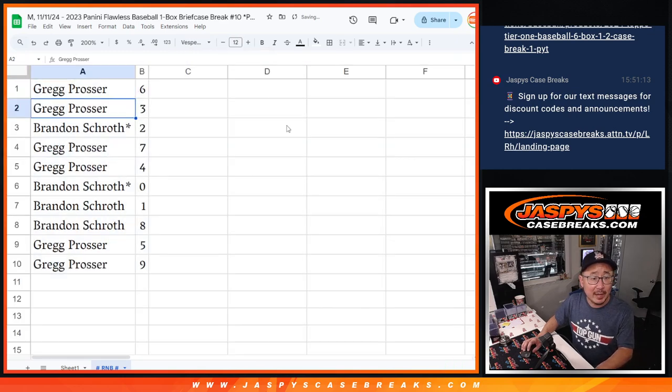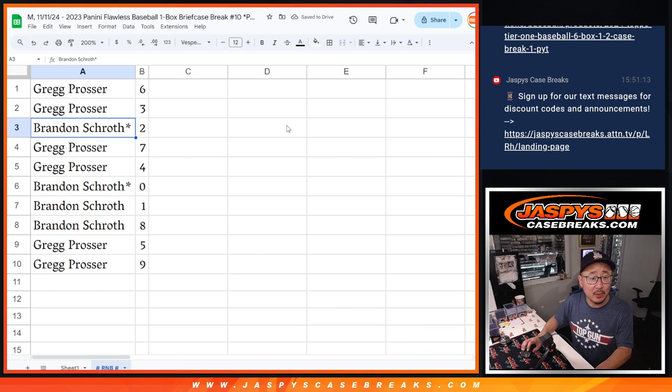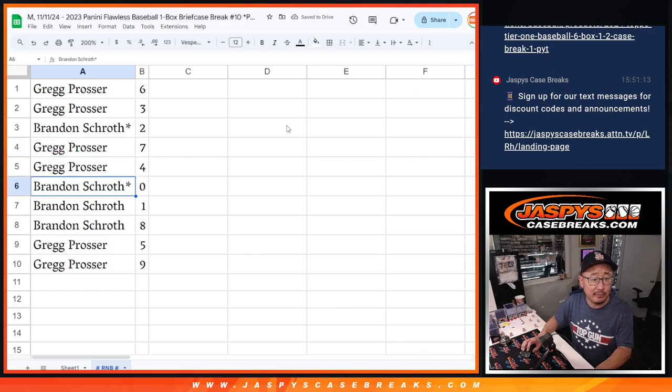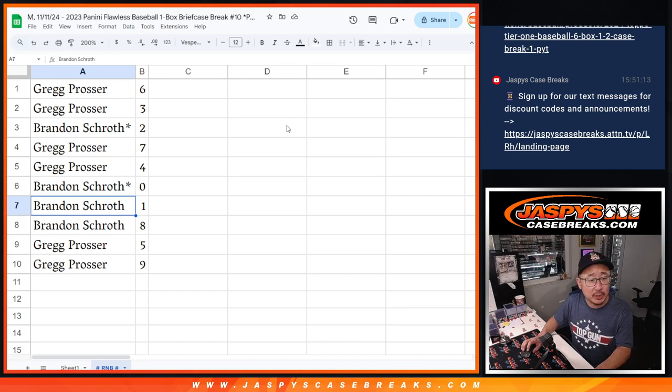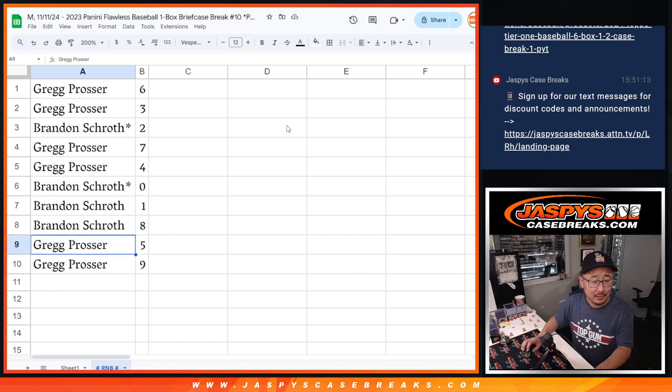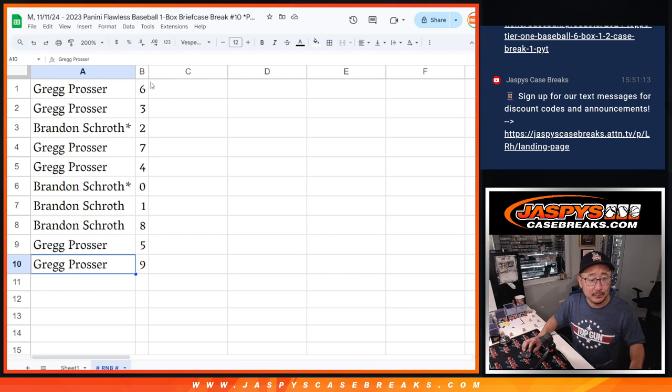All right, so Greg, six and three. Brandon, last bought mojo, two. Greg with seven and four. Brandon, last bought mojo, zero. You also have one, eight. Greg with five and nine.